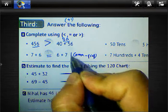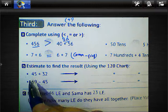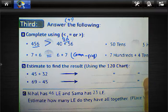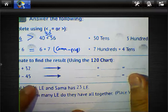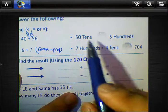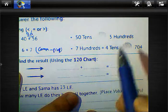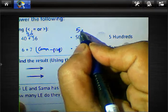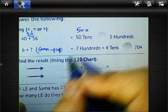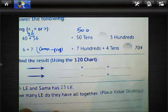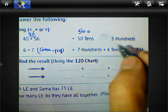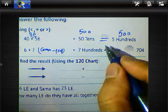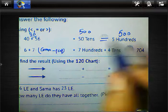Next comparison: 50 tens and 5 hundreds. 50 tens means 50 multiplied by 10, which equals 500. And 5 hundreds equals 500. So we write equal between them: 500 equals 500.